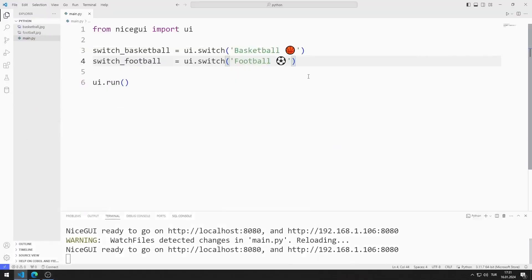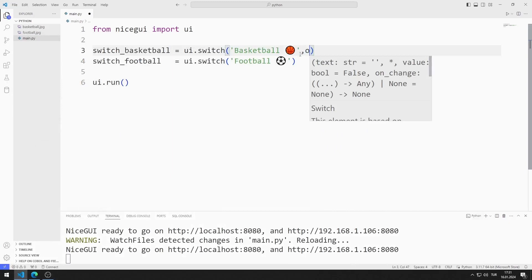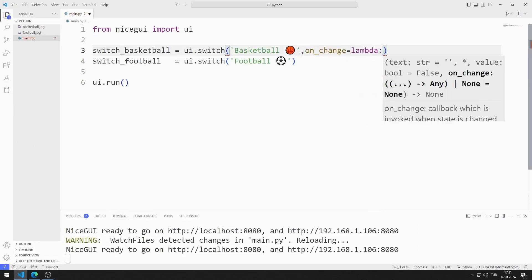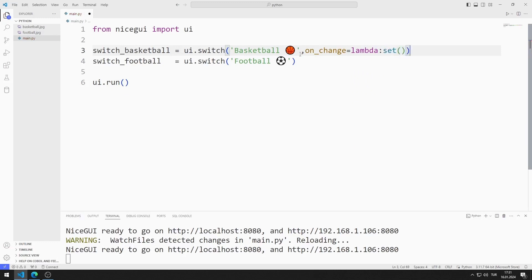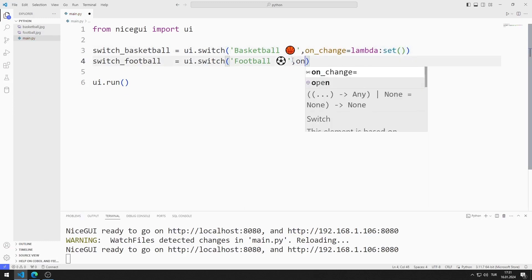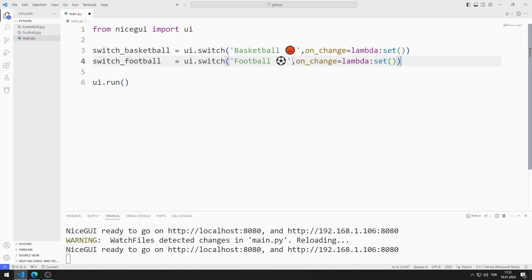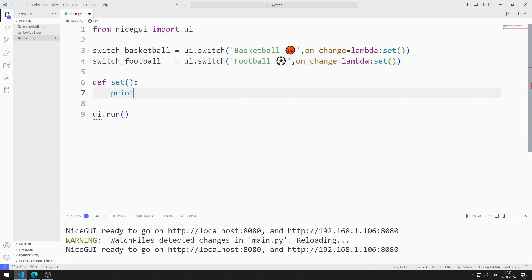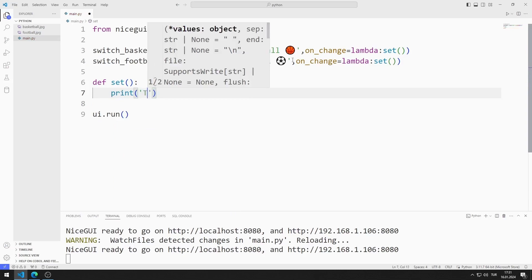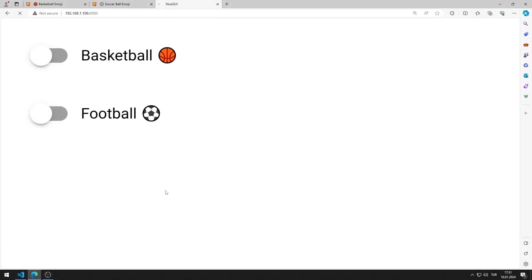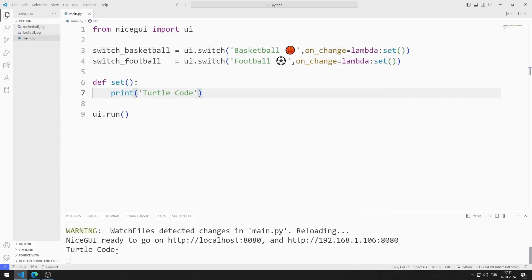I want to perform an action when switch elements are enabled. I can do this using the onChange feature — this function will be called every time the switch element is changed. I define the function and print the value to the console screen using the print function. Every time the switch element changes, a value is printed on the console screen.